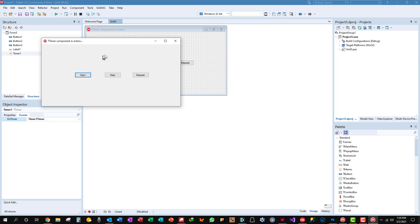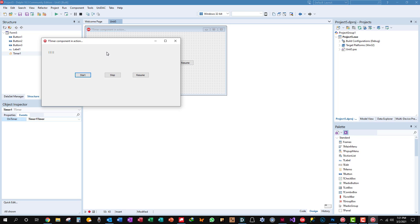Okay. Here we have our little program, T-timer component in action. If we press the start button, you'll see the label gets updated with the bar space indicating every second that goes by.